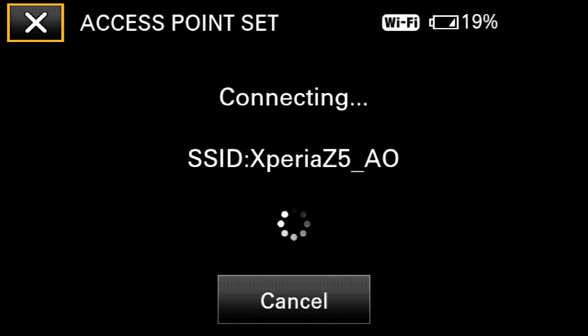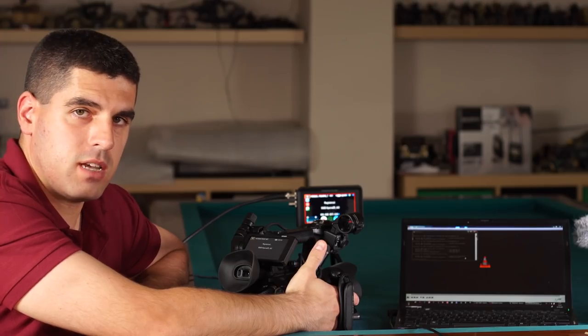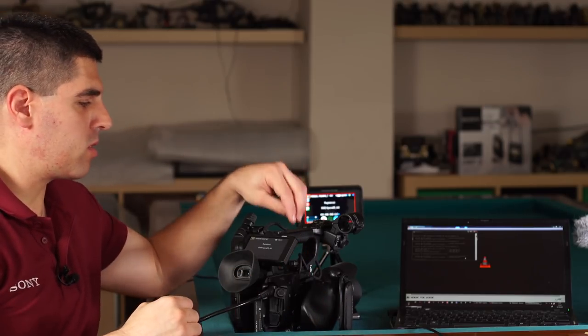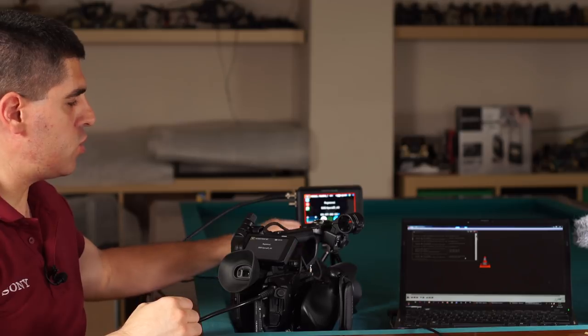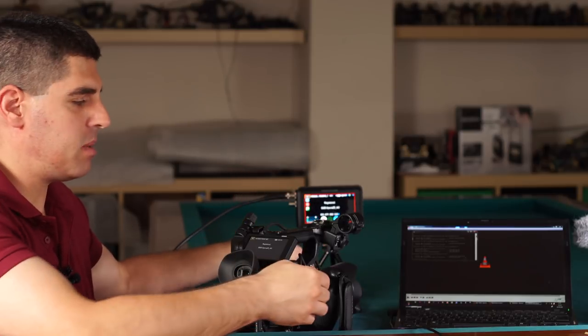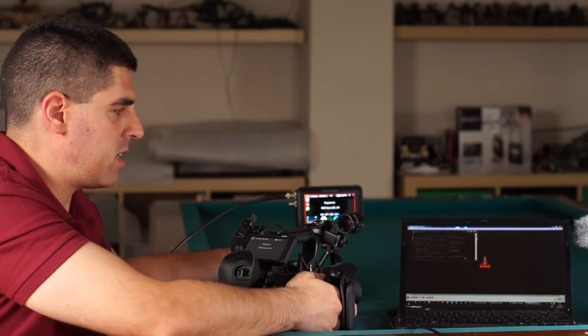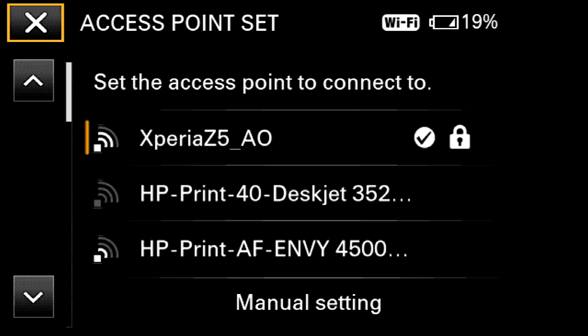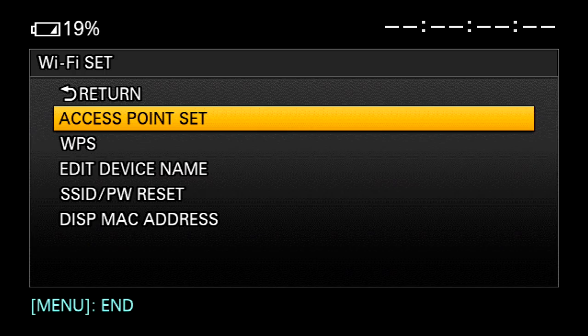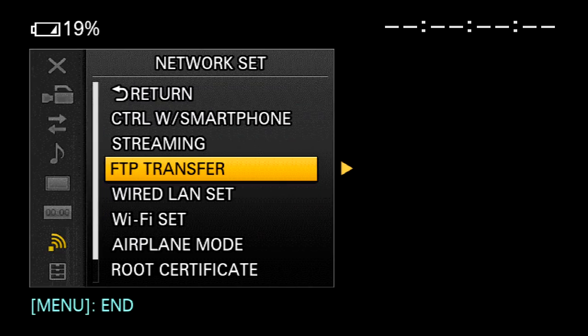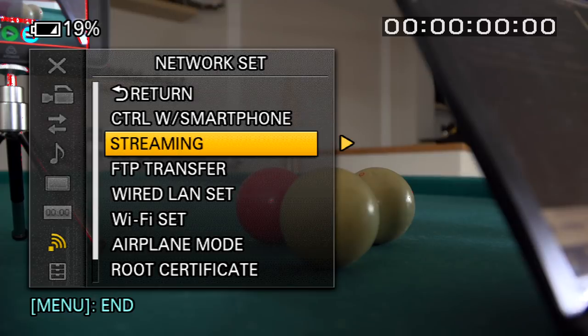So now it is connecting to my network. Once this has ended, I will have my camcorder logged into my network. The second step is to configure the streaming. For that I will go into the network set menu again.